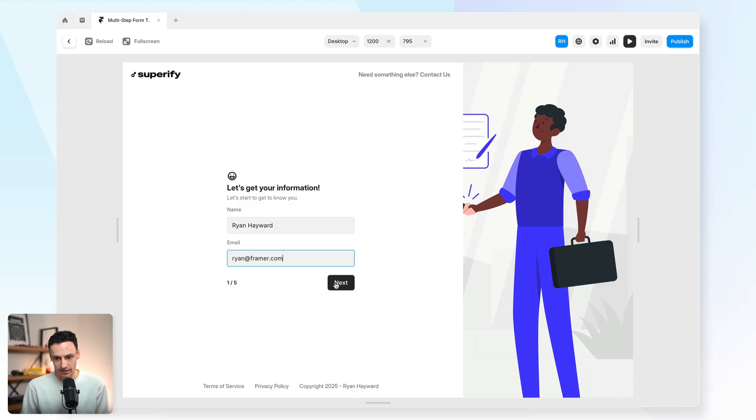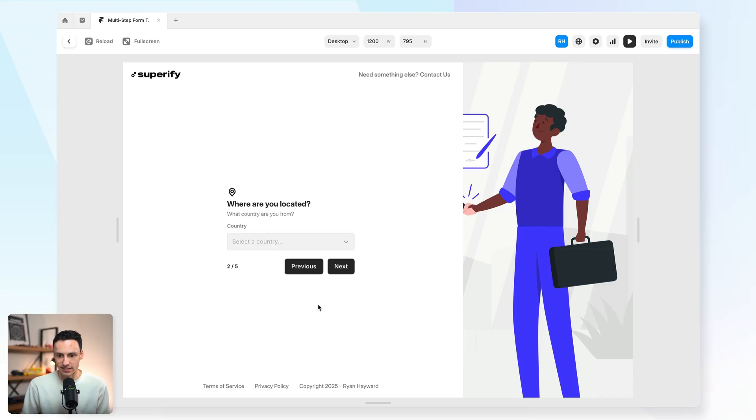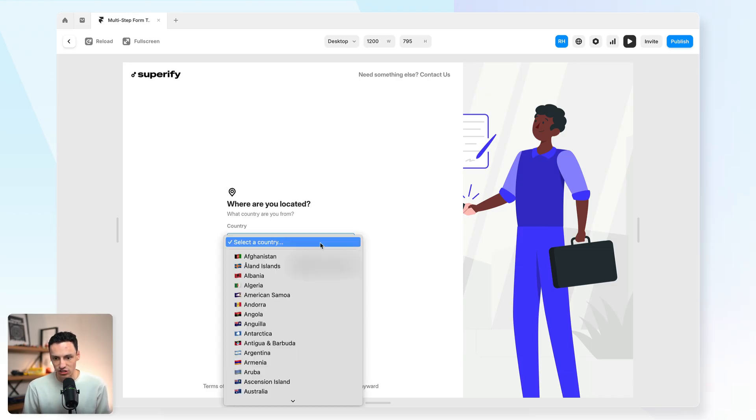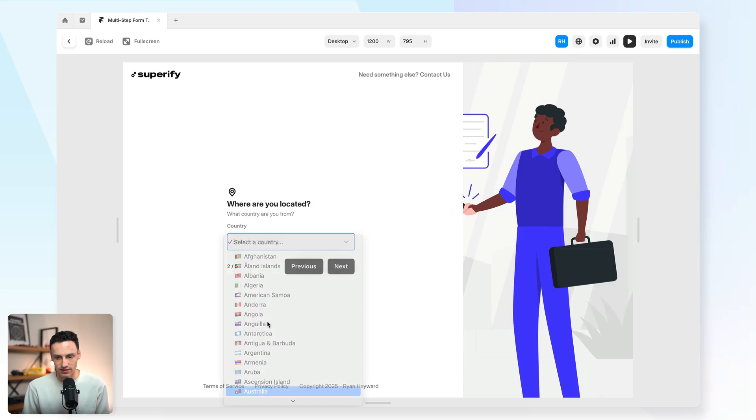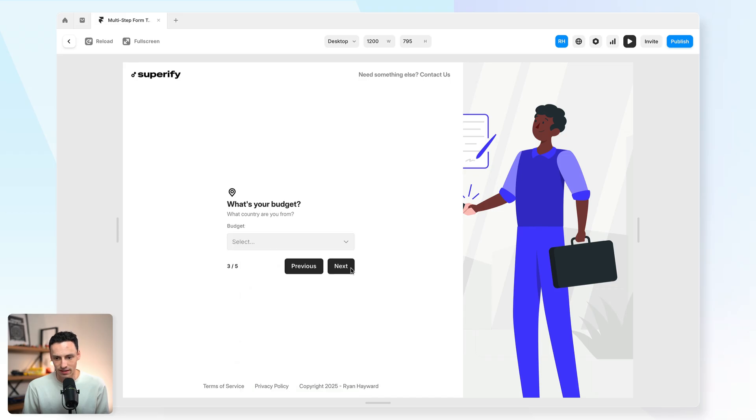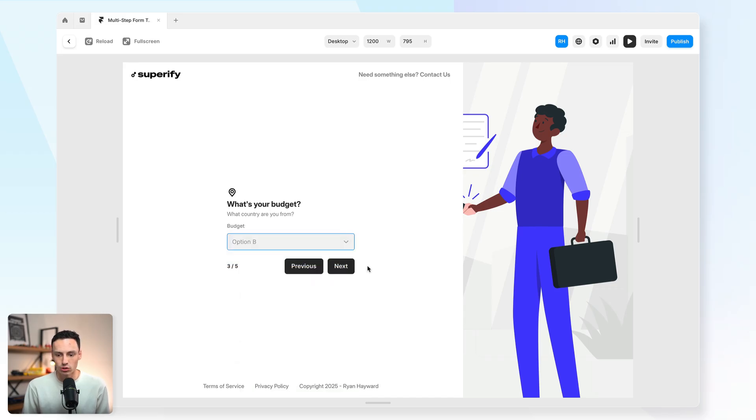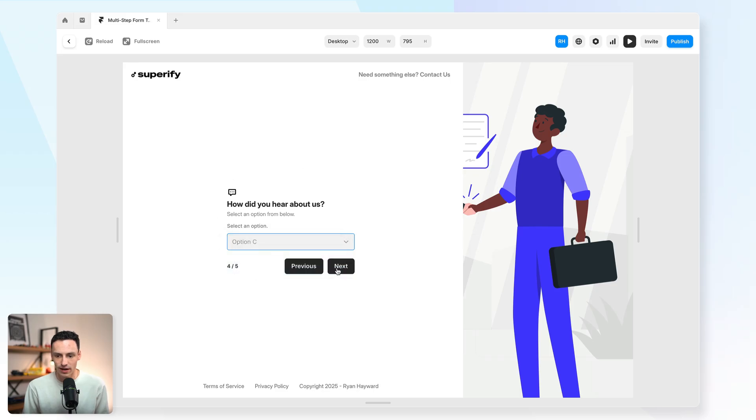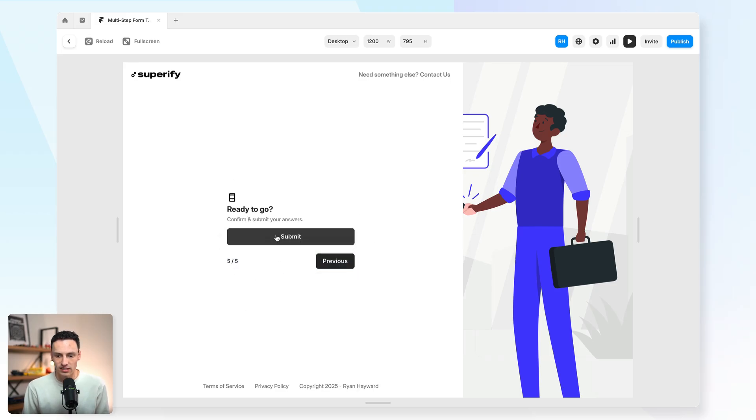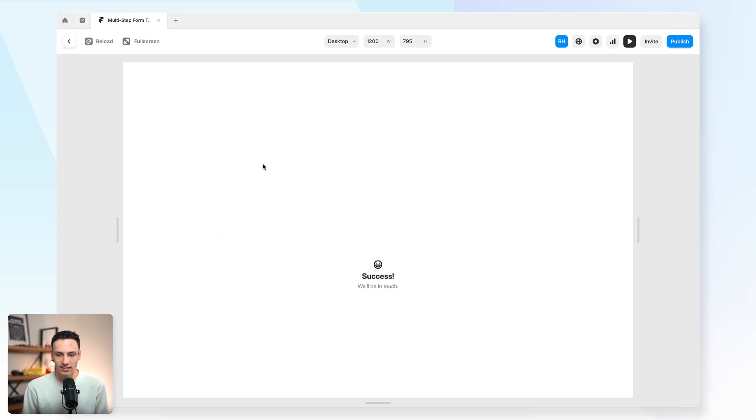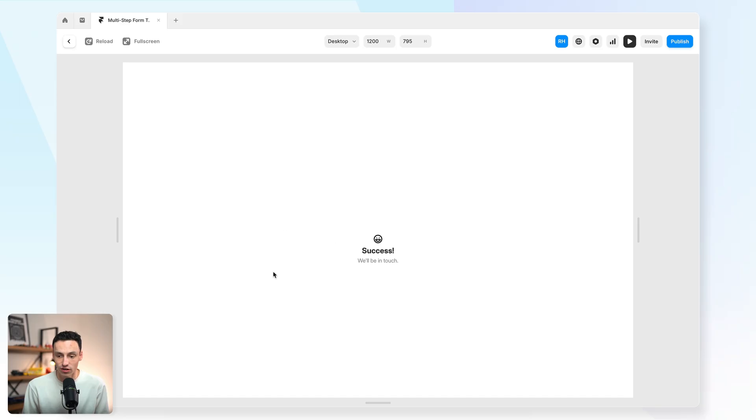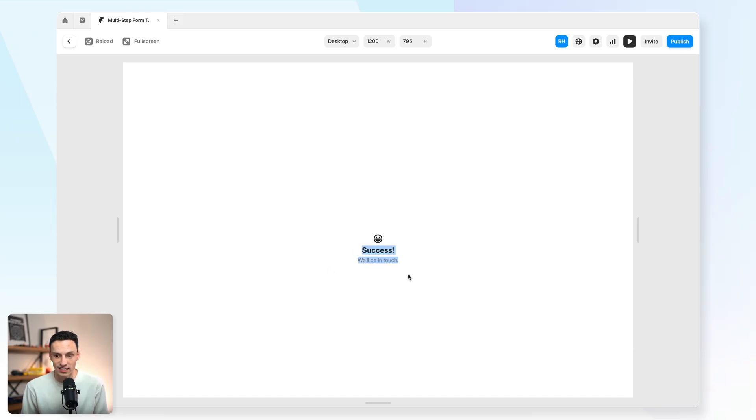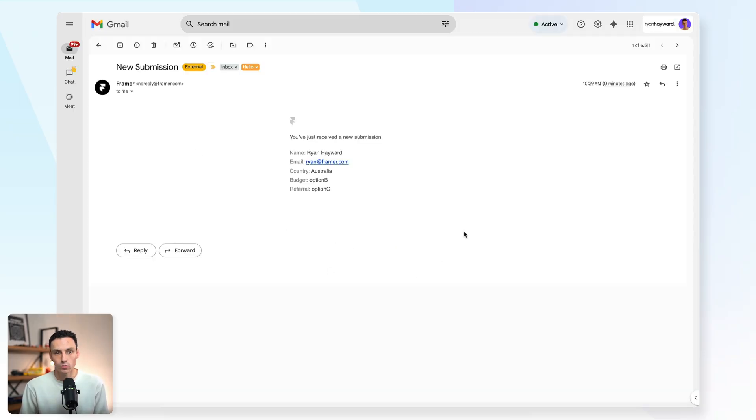Click on next. It takes us to the next page. We can select our country. So I'm going to select Australia. We're going to select our budget, which will be option B. And we'll select an option here for how someone heard about us. And then lastly, we can submit our answer. And then on succession of that submit button, we'll actually get taken to that success page.